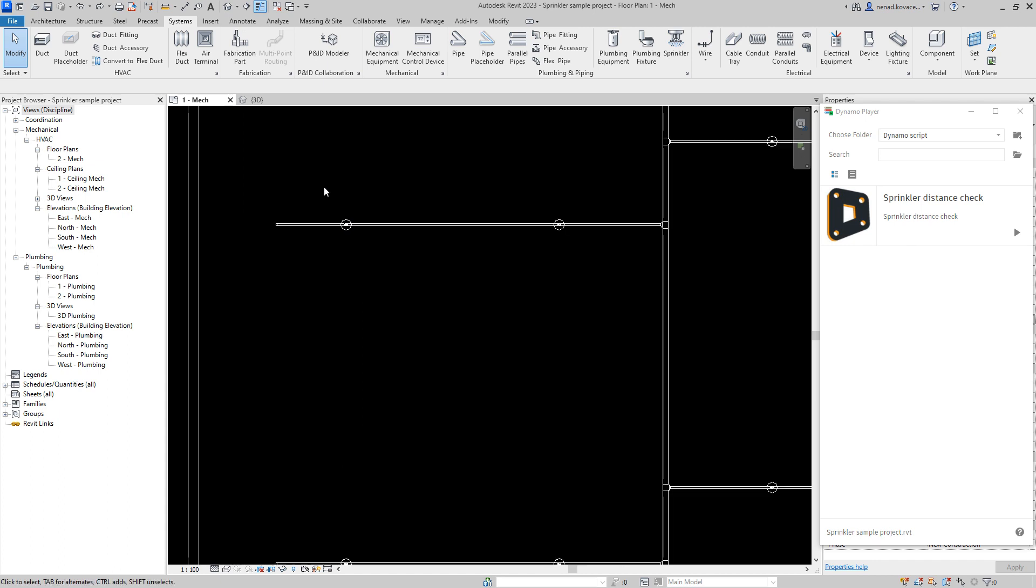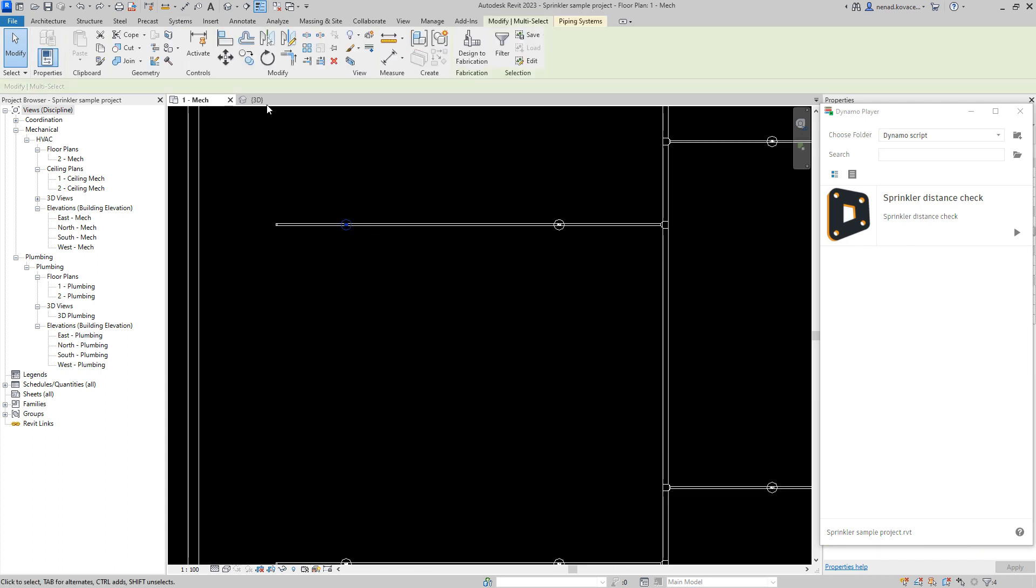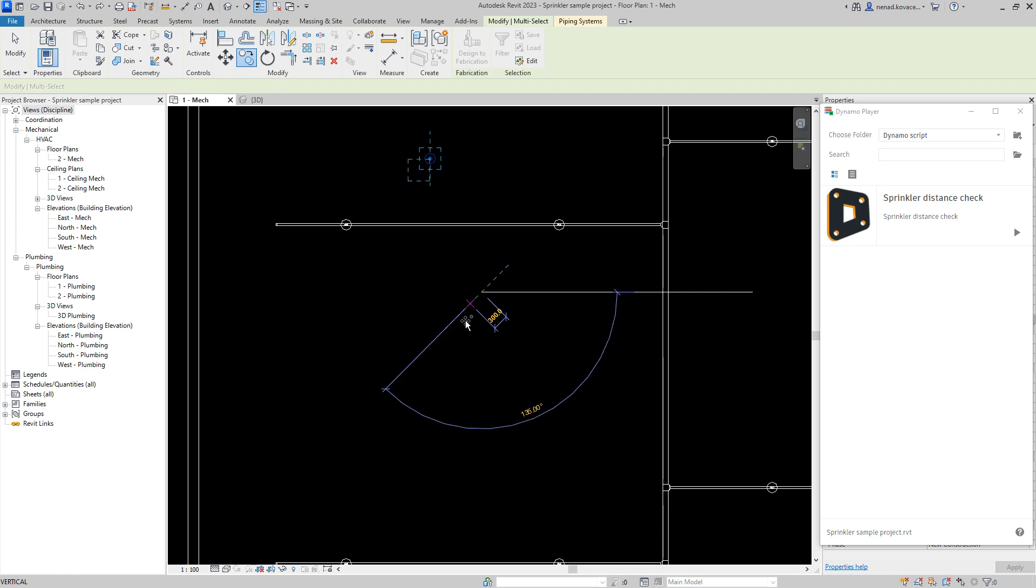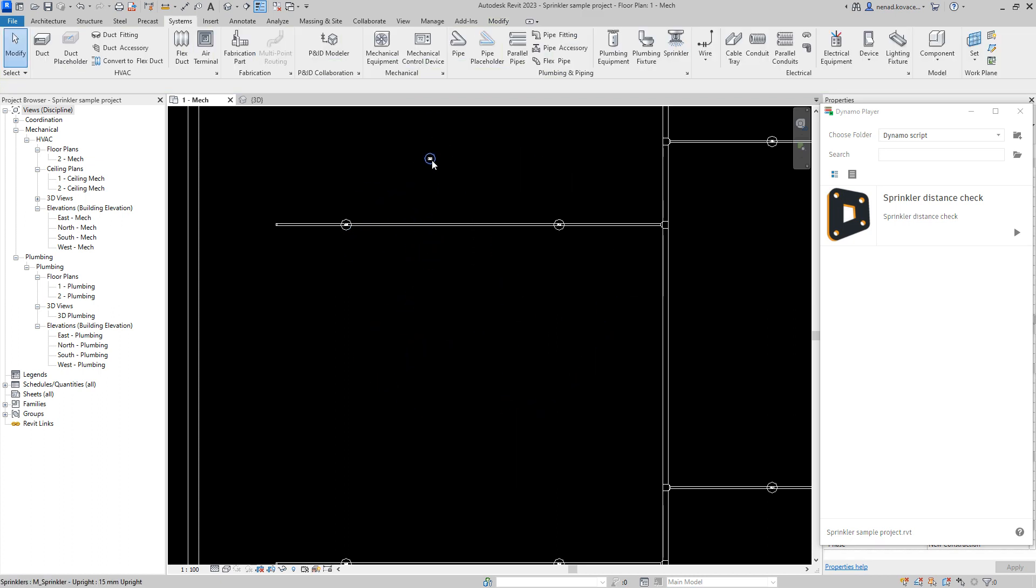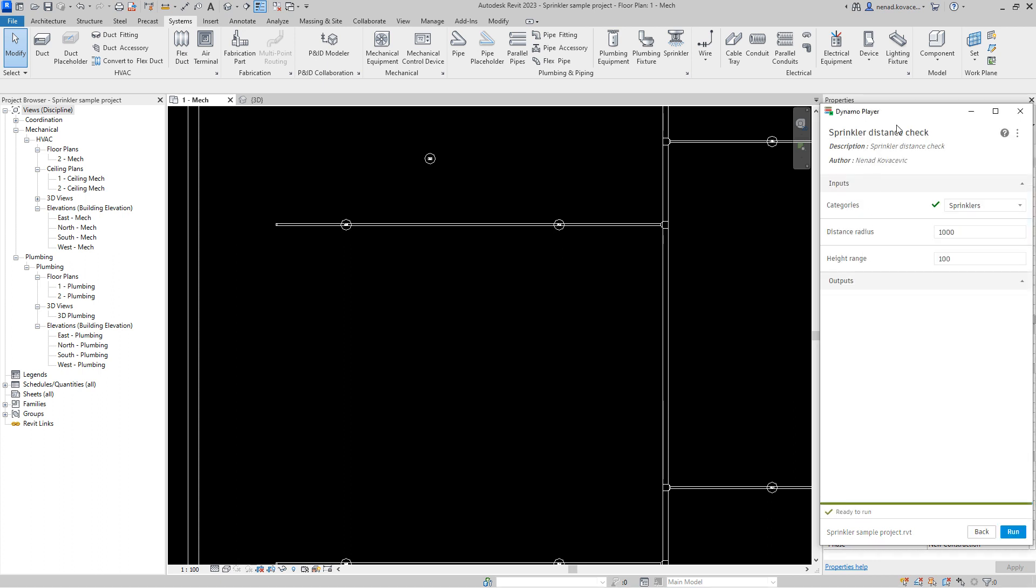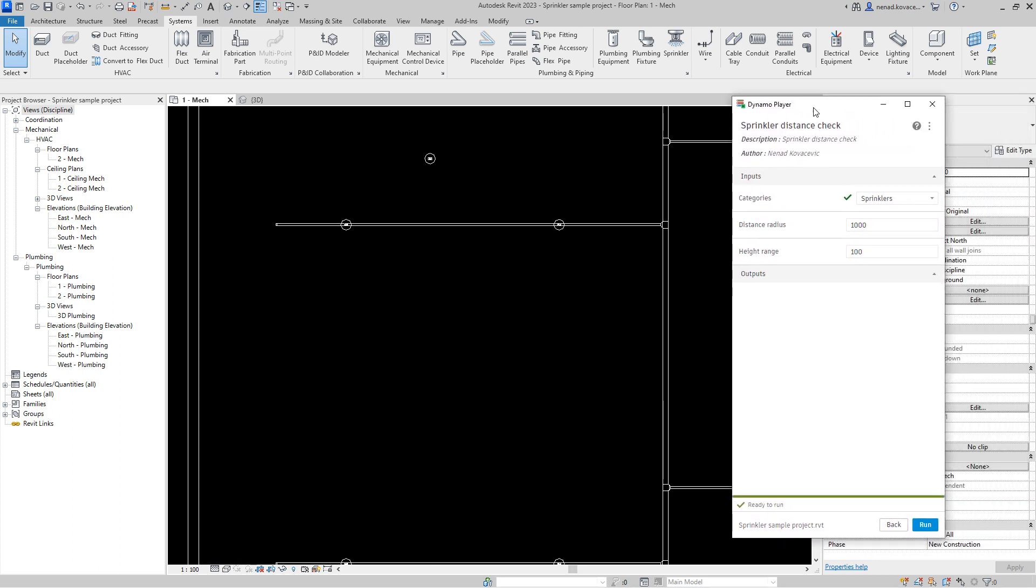It can happen that you have some good arrangement of the elements and some element is over here and there. We need to see if the distance between the elements is for example two meters or one meter or five meters, whatever you have as a rule depending on which equipment you want to check.